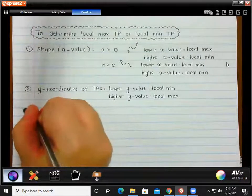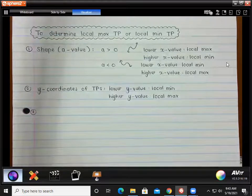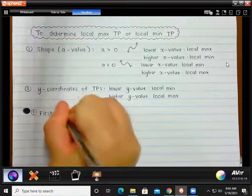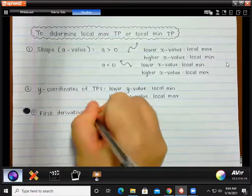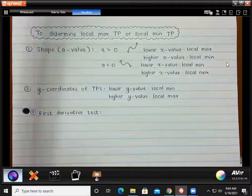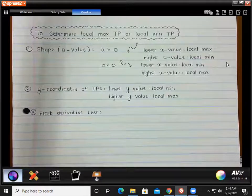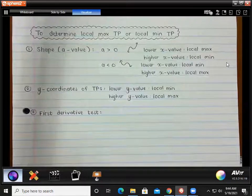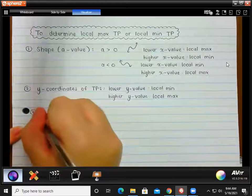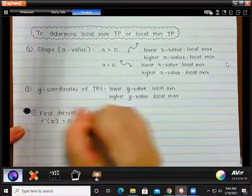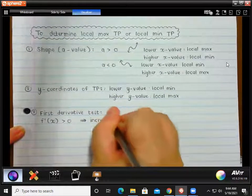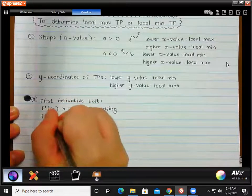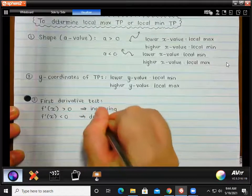Then there are two specific methods they could technically ask you — like they did in the homework — to use the first derivative test or the second derivative test. For the first derivative test, we need to understand that the first derivative tells us what the gradient is. If your first derivative is positive, your gradient is increasing. If your first derivative is negative, your gradient is decreasing. So for the section where the first derivative is positive, you will have an increasing function, and where it is negative, it will be decreasing.